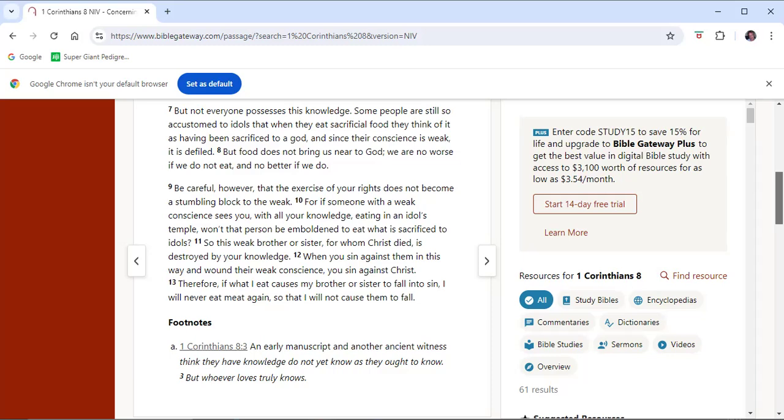In Matthew 15, Jesus called the crowd to him and said: Listen and understand. What goes into someone's mouth does not defile them; what comes out of their mouth, that is what defiles them. This overrides the commands from Leviticus 11 and Deuteronomy 14, which gave the nation of Israel commands on which animals could be eaten and which ones could not. Similarly, Islam has restrictions on what meat can be eaten. There are other religions too that have their sacred animals.